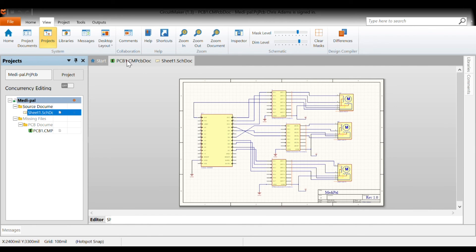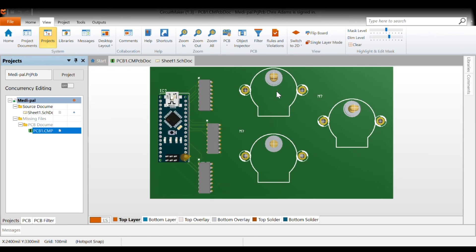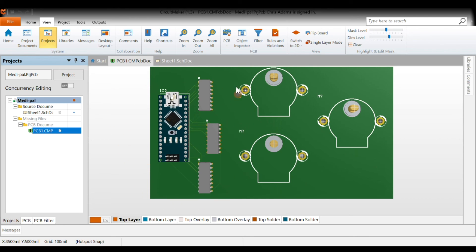If I show the PCB, it really illustrates how compact a design the controller, along with the motor drivers, takes up.